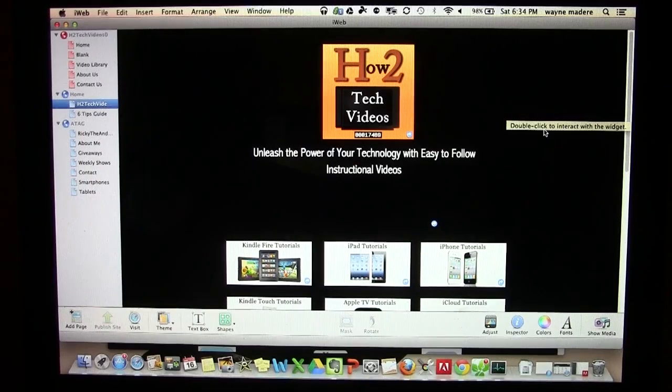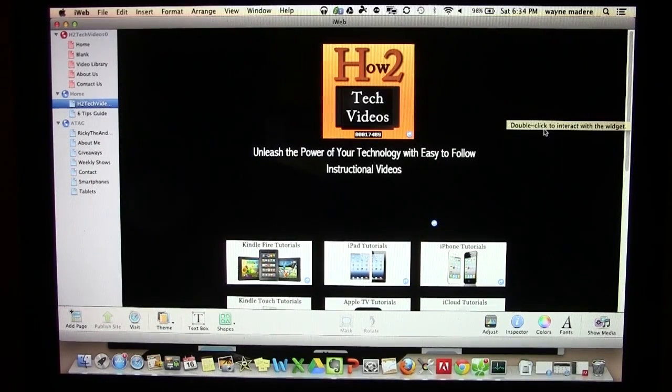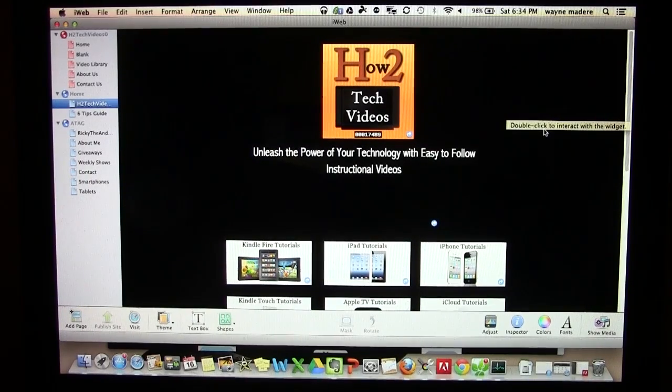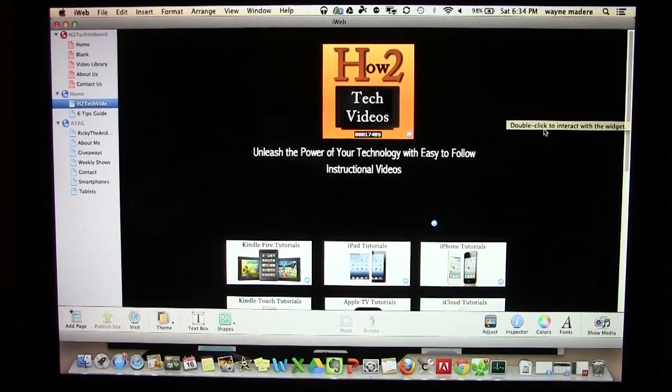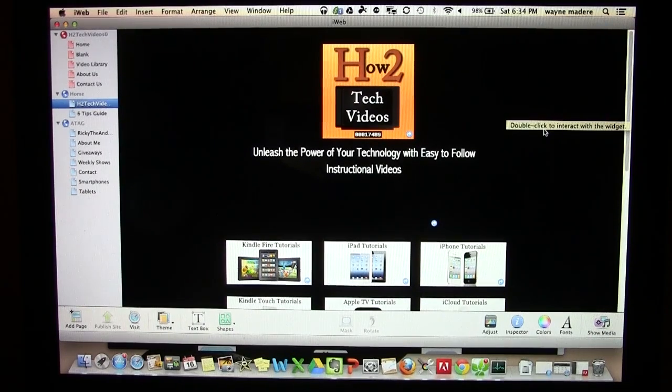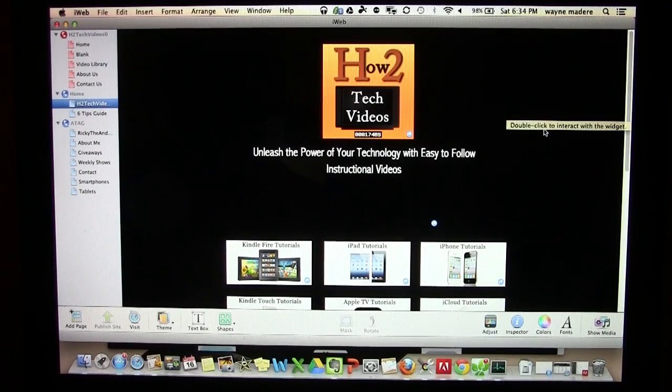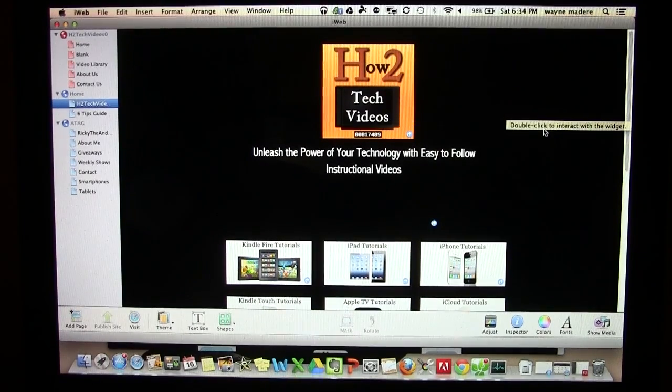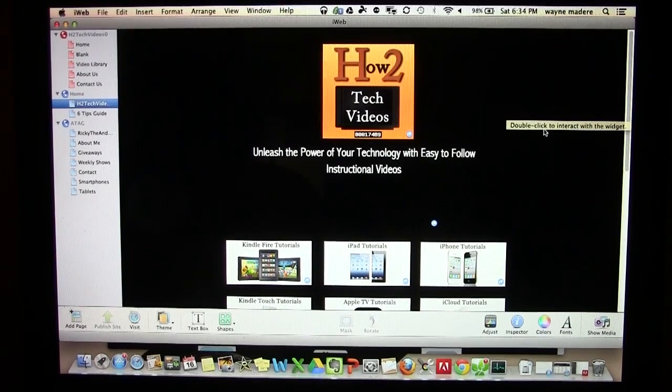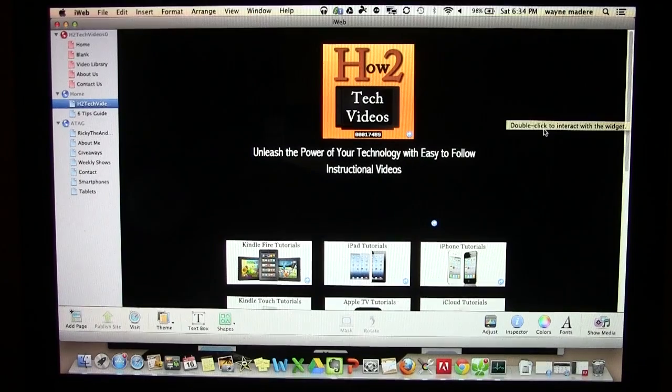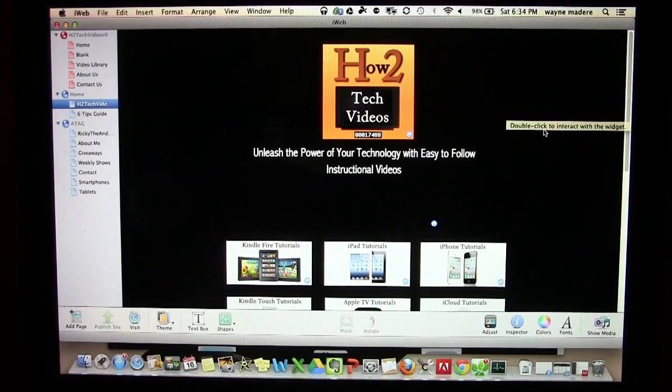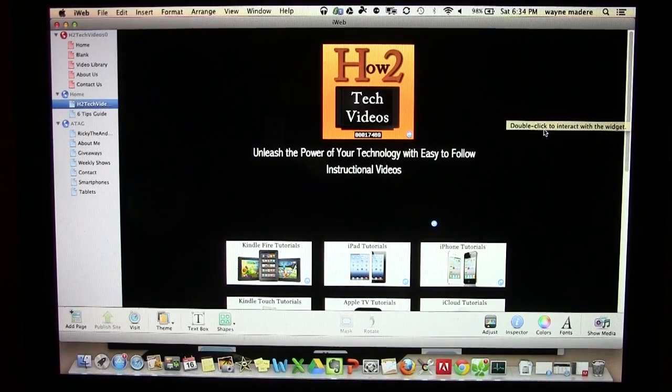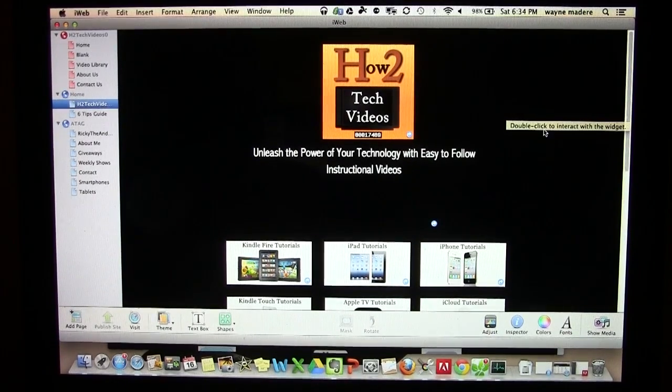As you know, iWeb is an older program for the Mac, but it's one of the easiest programs to use in terms of building websites. It doesn't come on any of the newer Macs, only on older Macs from probably two or three years back or more, and I think this one's actually iWeb 2007 or 2008.